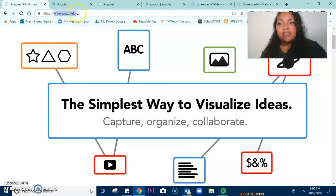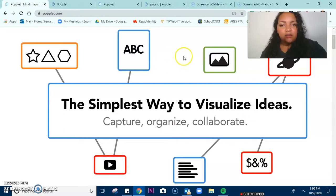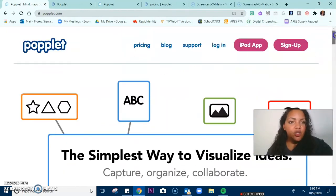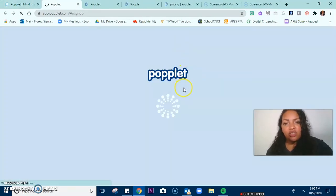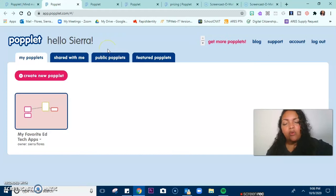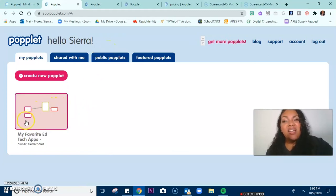Go to poplet.com and this is what you will see. If you do not have an account, it's free to create one. You'll click sign up and then it'll ask you some basic information so that you can go ahead and create an account. I've already signed up and have my free account, and I already kind of started playing around with it. I want to show you one of the poplets that I created.